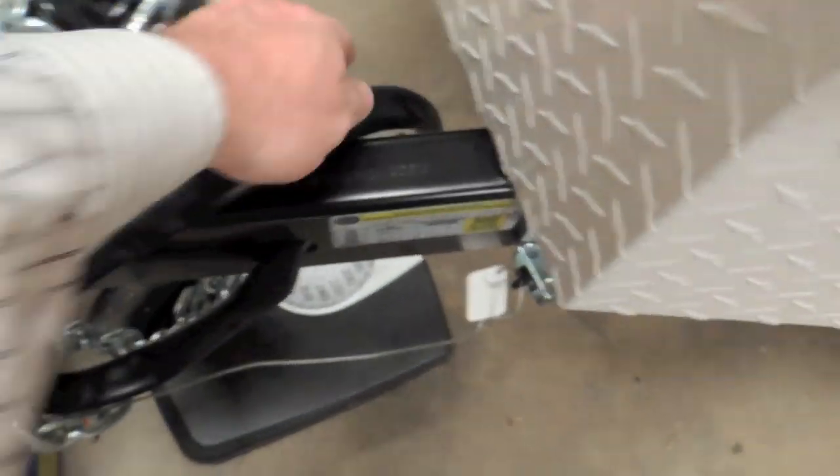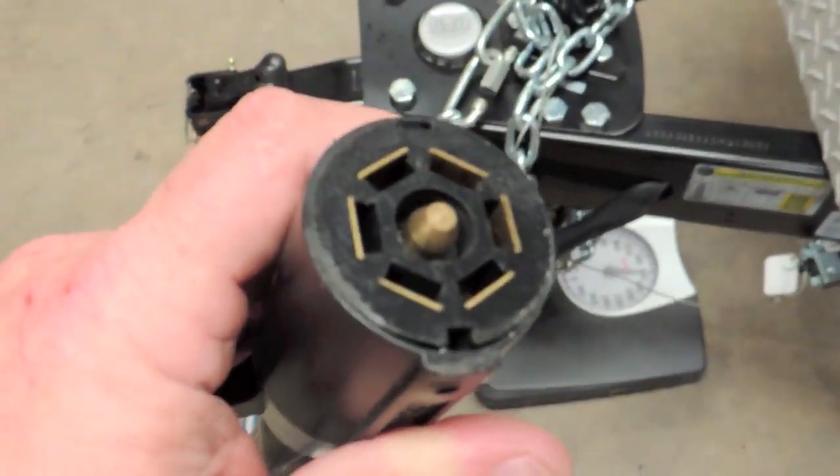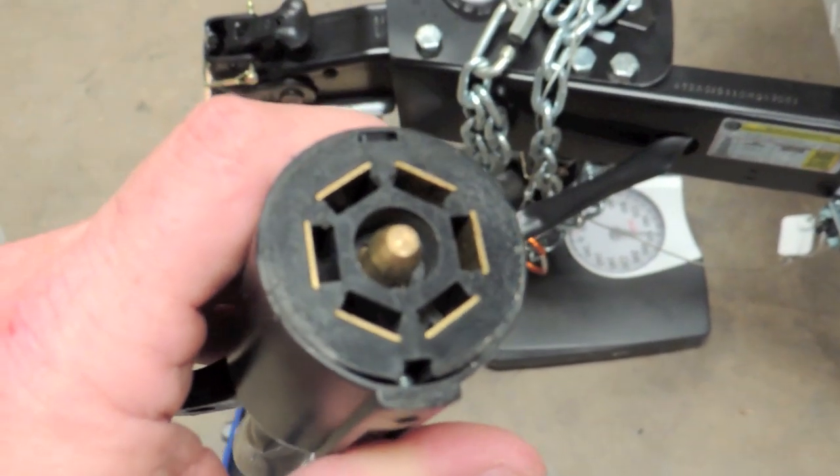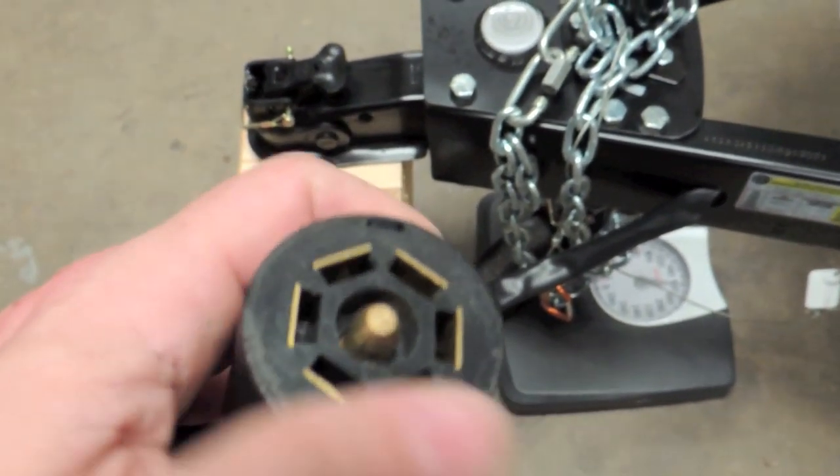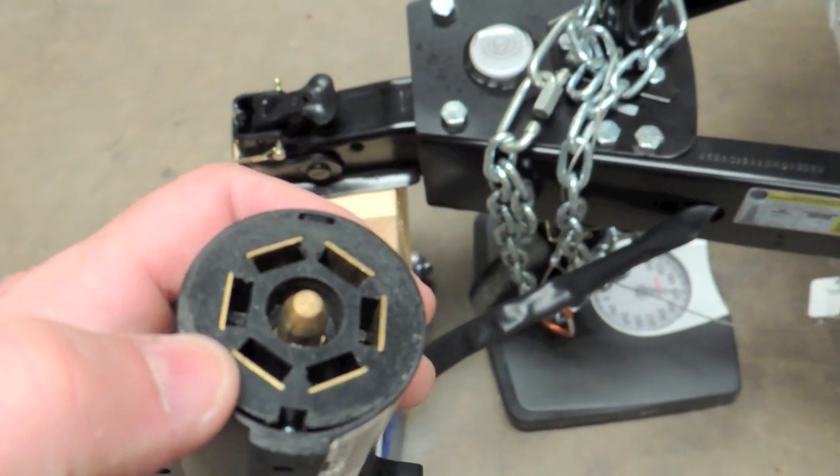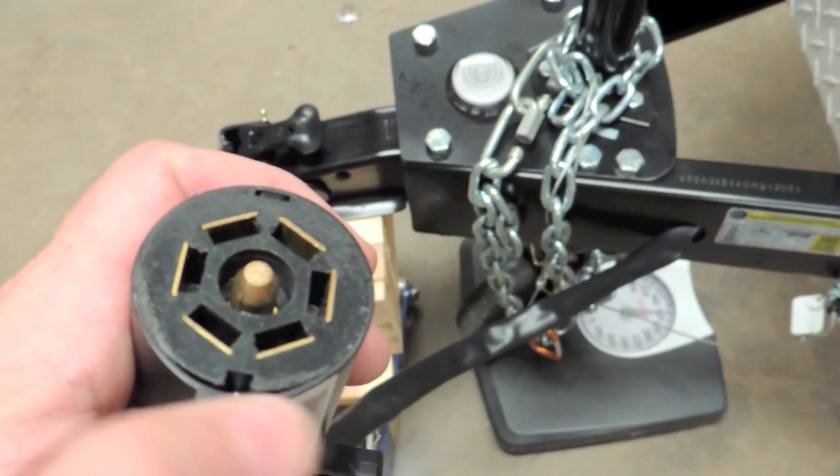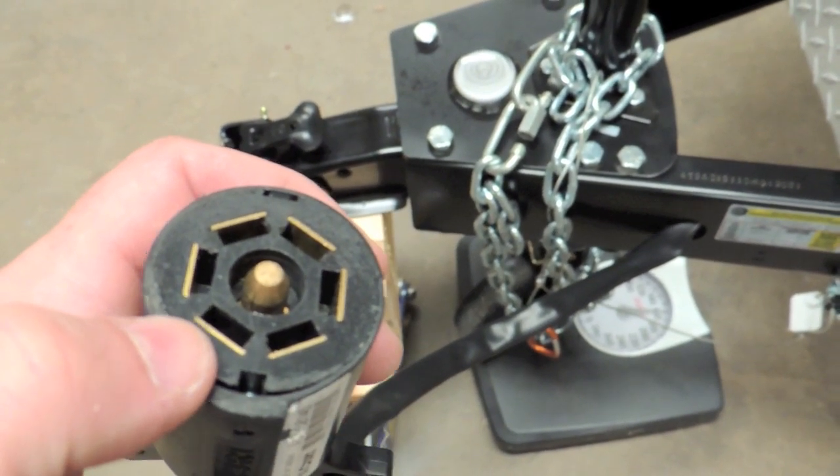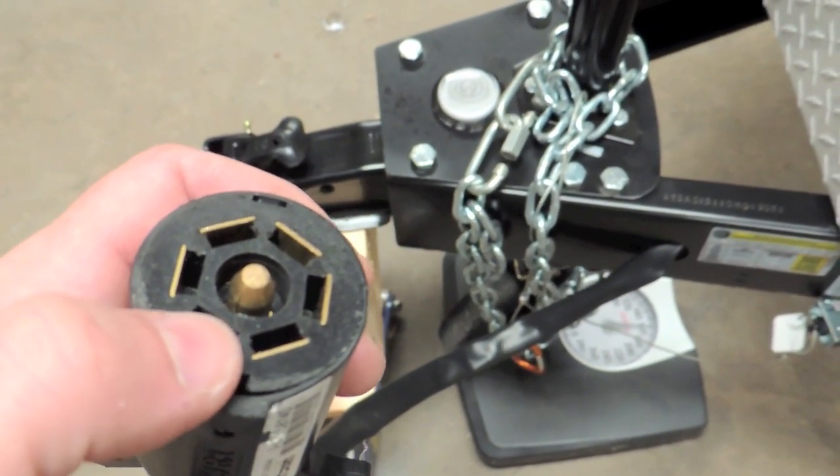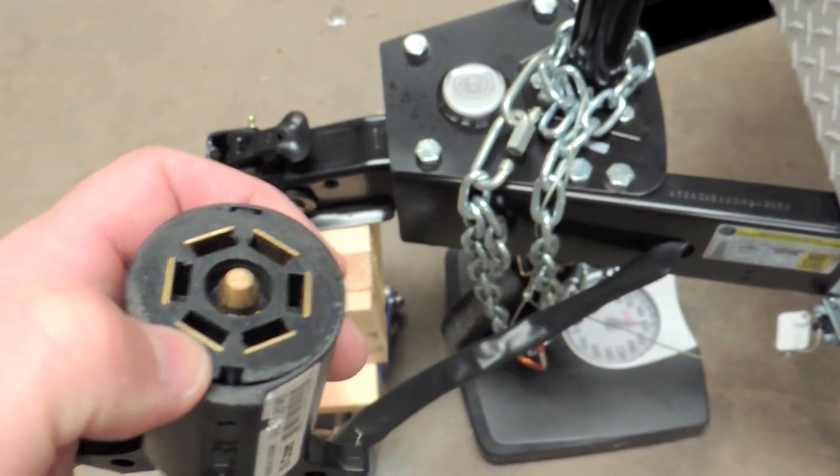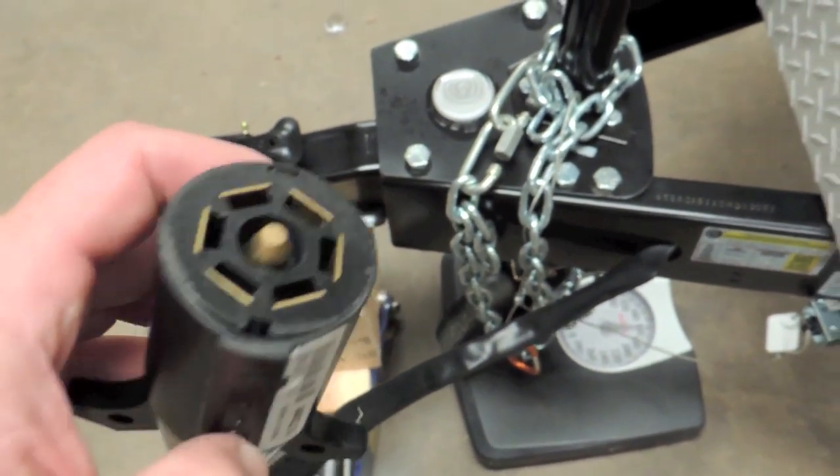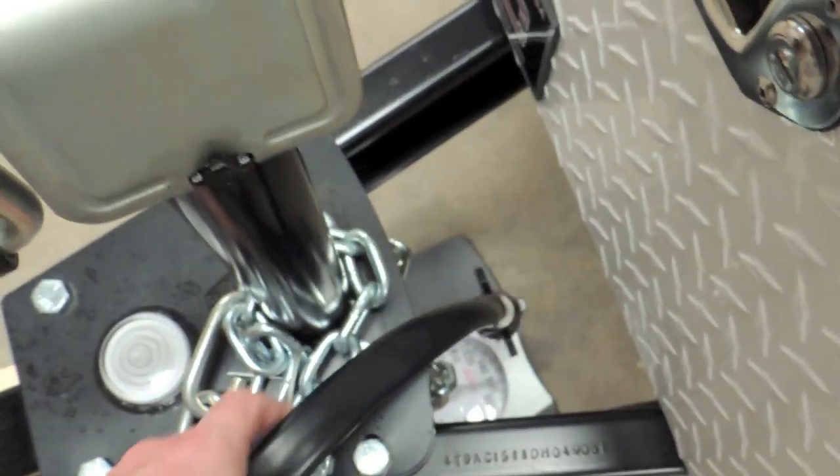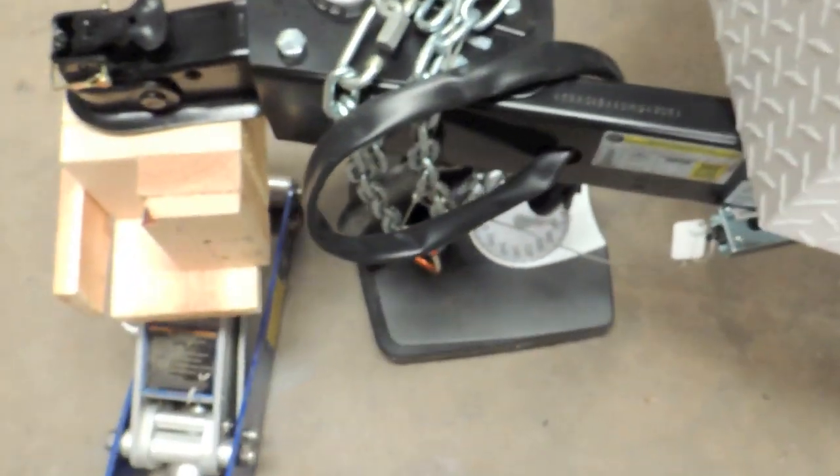It comes with a seven-pin connector, so you do need that on your car. You could use a seven to four adapter, and that would give you the lights, but it's not going to give you the circuit for the electric brakes or the circuit for charging the batteries, so that's something to keep in mind.